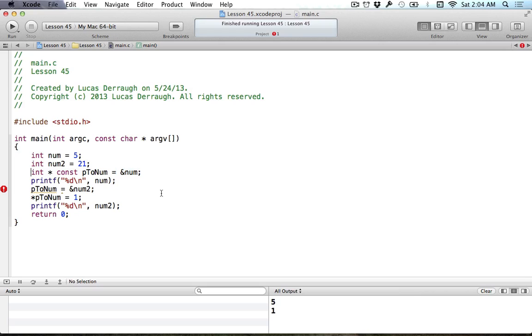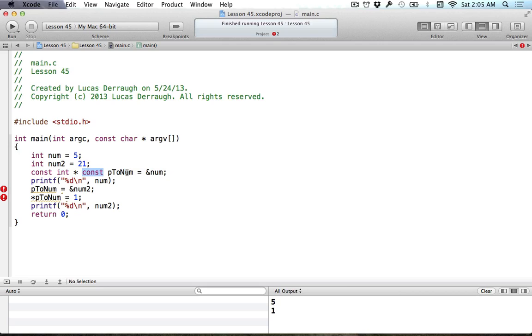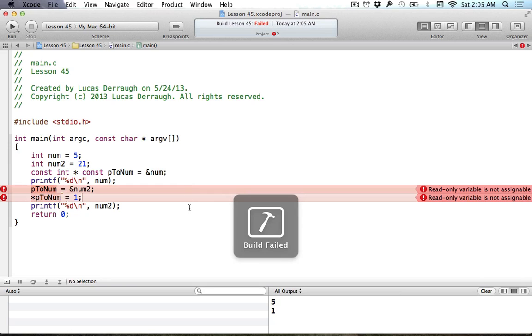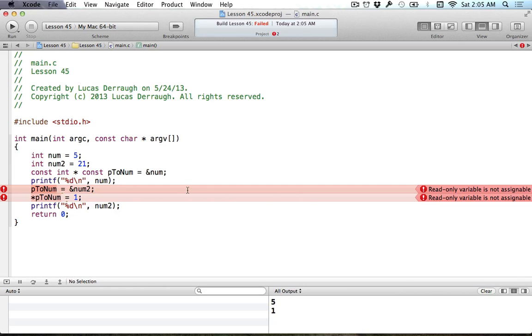The last thing we can do with this is a double constant, which I don't really know if this is actually useful. This would mean that the value that your pointer points to cannot be changed, and also that your address that is held onto by your pointer variable can't be changed either. This is like a double whammy. You are basically now stuck with a pointer that you've assigned, and then you can't do anything with it. As you can see, we get complaints from Xcode or the compiler complaining about both of these situations. We can't change the address that ptonum holds onto, and we also can't use a dereference operator to change the value that ptonum represents.